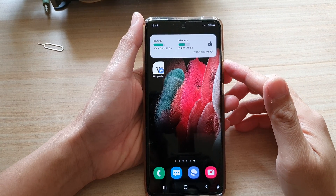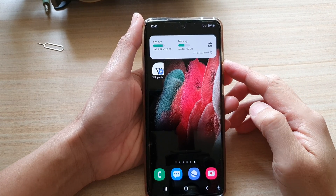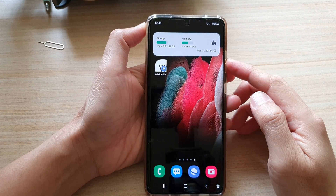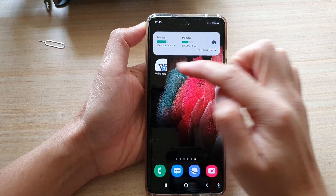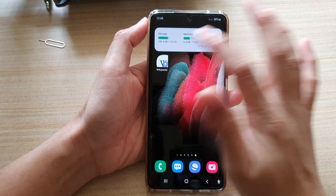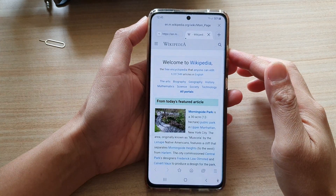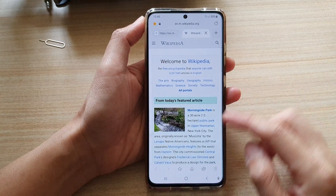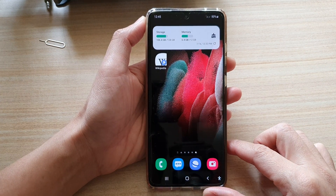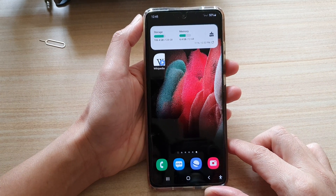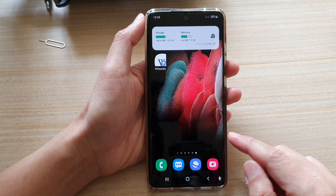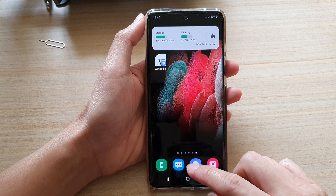In this video we're going to take a look at how you can add a home screen shortcut to a web page on the Samsung Galaxy S21 series. First, tap on the home key to go back to your home screen and then open up your Samsung internet browser.